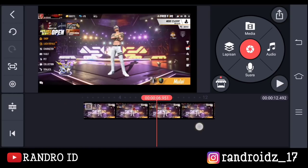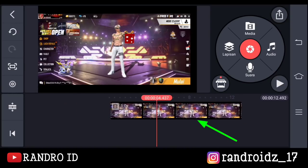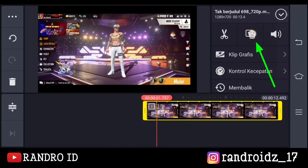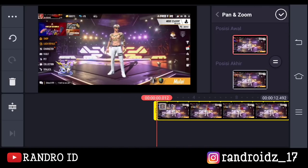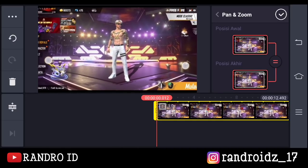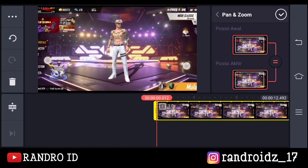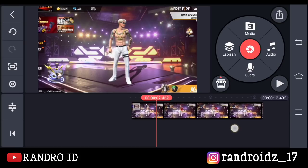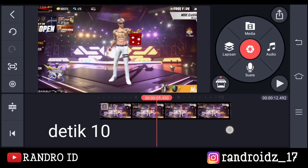Oke jika sudah, disini kalian klik aja videonya, lalu pilih menu yang ini. Kemudian kalian aktifkan sama dengannya, lalu kalian zoom aja videonya sampai baris hitam di pinggir videonya itu hilang ya. Nah kira-kira seperti ini, jika sudah kalian centang. Kemudian disini kalian geser ke bagian detik 10.